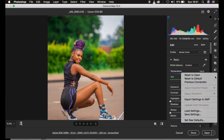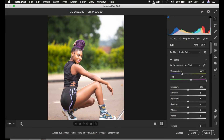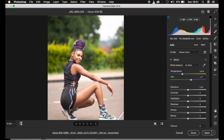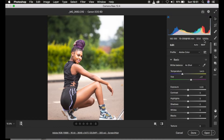I'll reset the settings to default so you can understand everything from the very start. This was shot using the Canon 6D camera with the Canon 70-200mm f/2.8. It was shot at ISO 200, 165mm, f/2.8, and a shutter speed of 1/320 of a second.